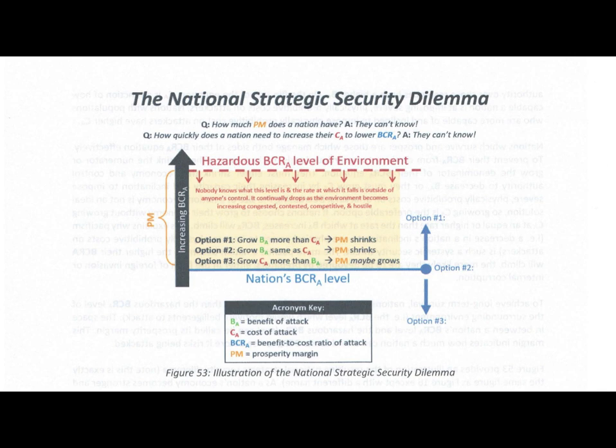Figure 53: Illustration of the National Strategic Security Dilemma. Question: how much prosperity margin does a nation have? Answer: they can't know. Question: how quickly does a nation need to increase their cost of attack to lower their benefit-to-cost ratio of attack? Answer: they can't know.